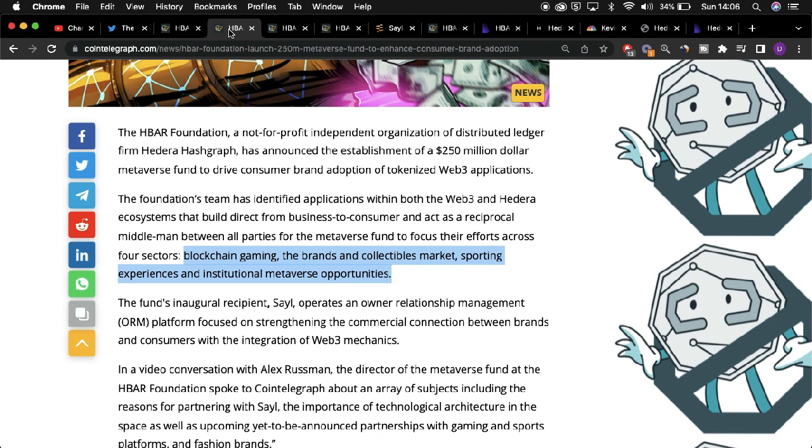As mentioned, the metaverse fund will go towards providing support for initiatives surrounding blockchain gaming, branding, sports experiences, and institutional metaverse opportunities.